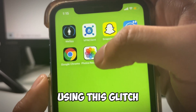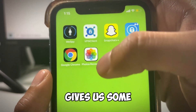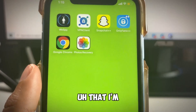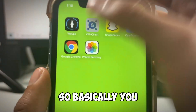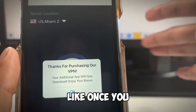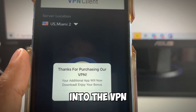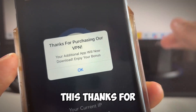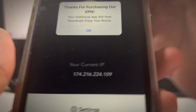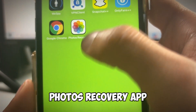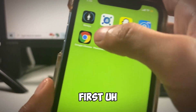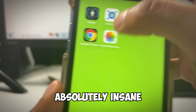The way it works is we're going to use this Glitch VPN that basically gives us some developer access to the photos app, or it gives us this photos recovery app. You have to get the Glitch VPN first, and once you log in it will say: 'Thanks for purchasing our VPN, your additional app will now download, enjoy your bonus.' That additional app is the photos recovery app — it's from the same developer.